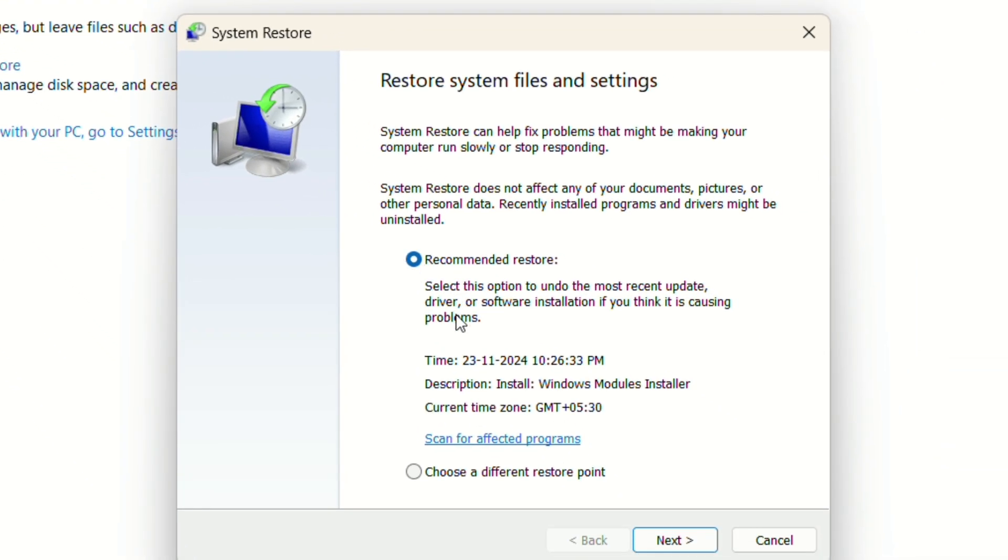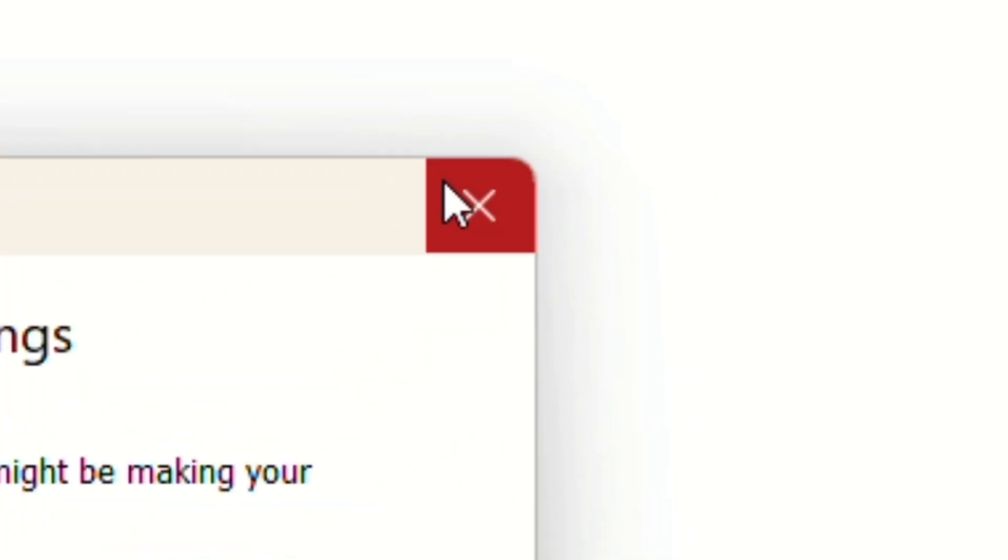And then if this interface pops up, then you can click on "Next" and navigate through the steps and easily solve your issue. But if this doesn't pop up and doesn't solve your issue, then we can head on to the second method.